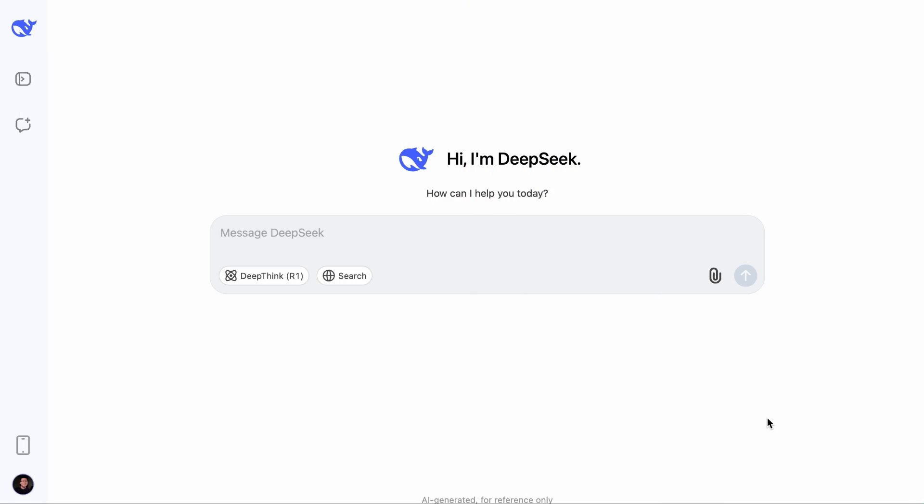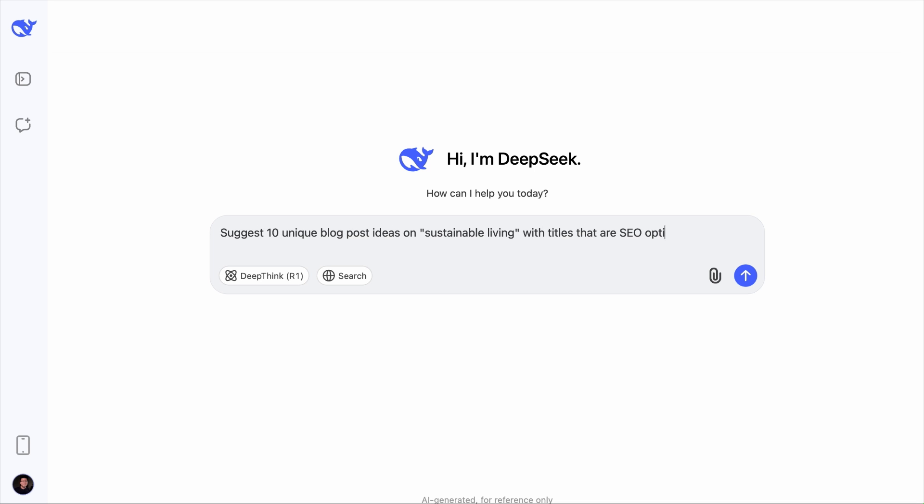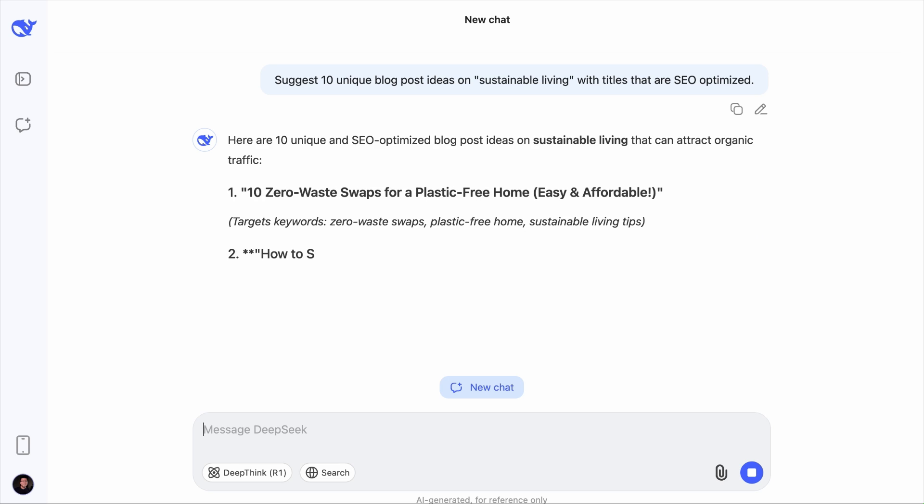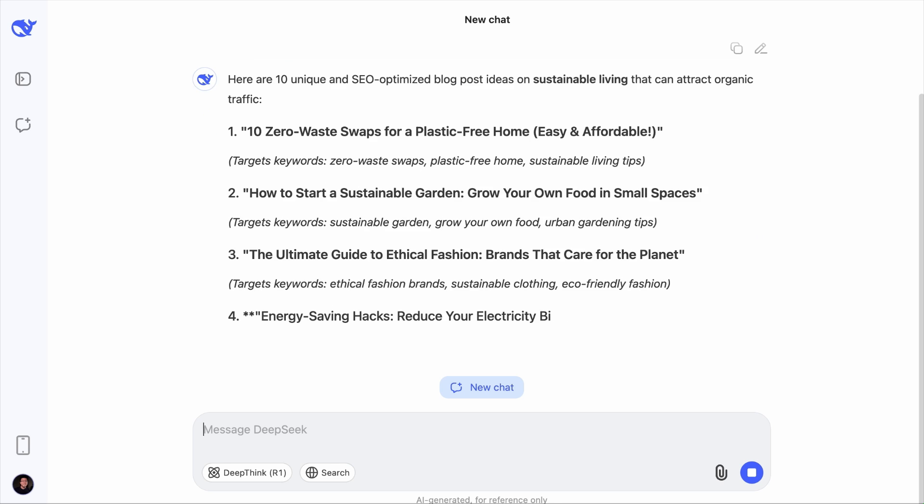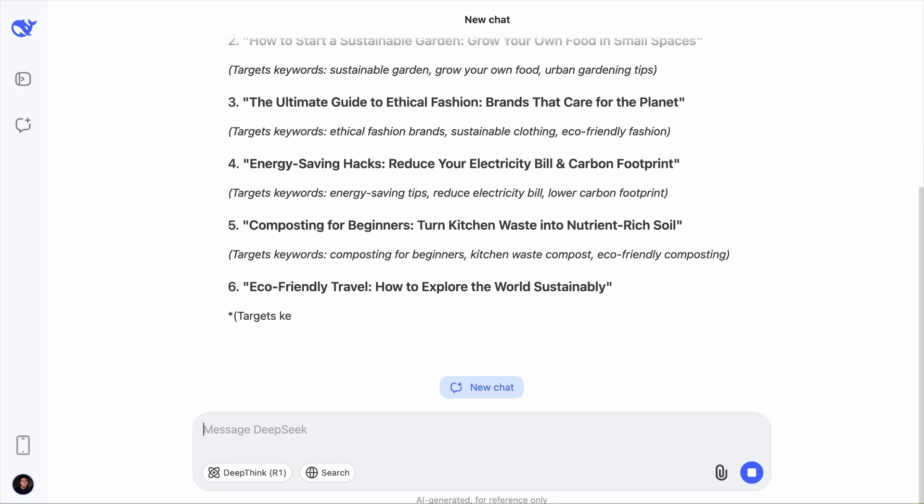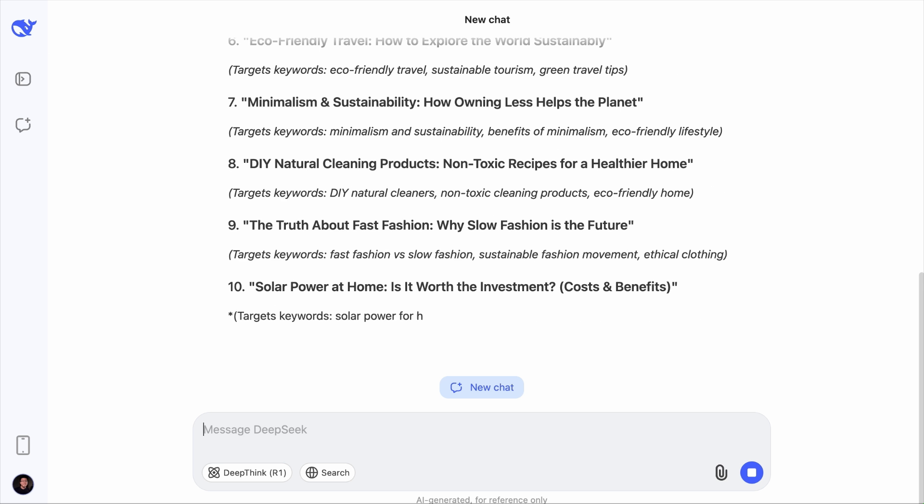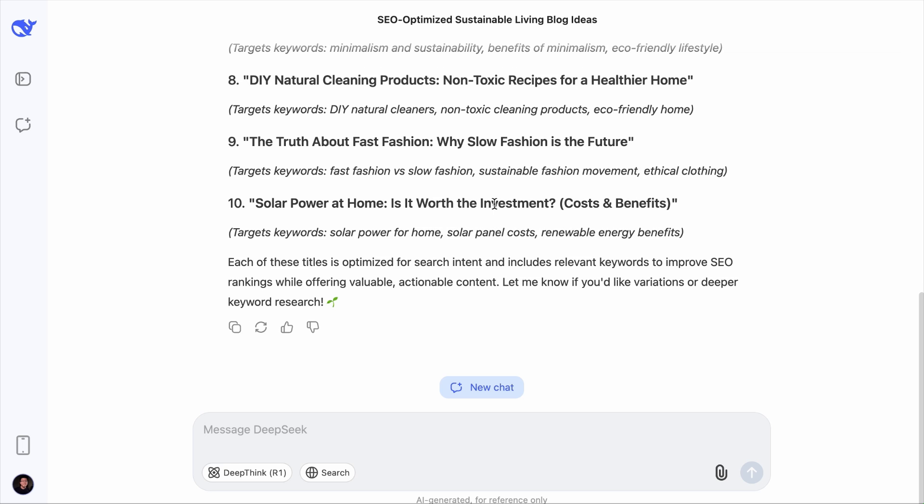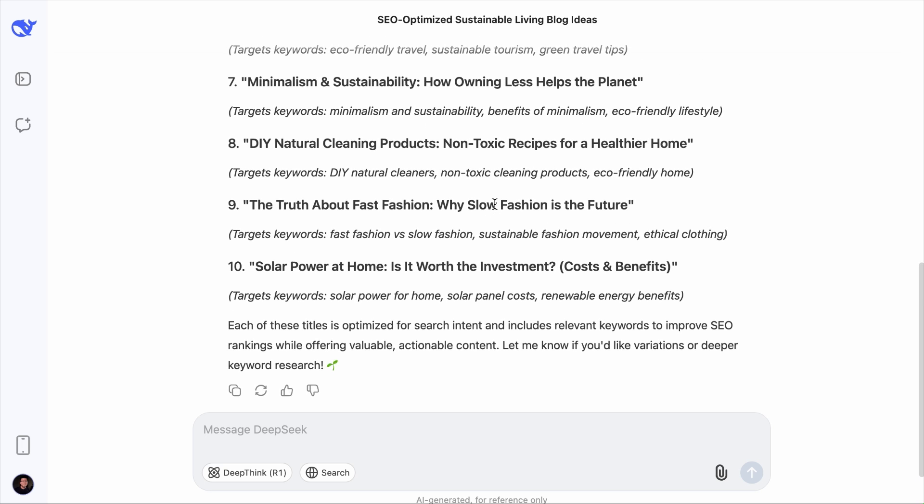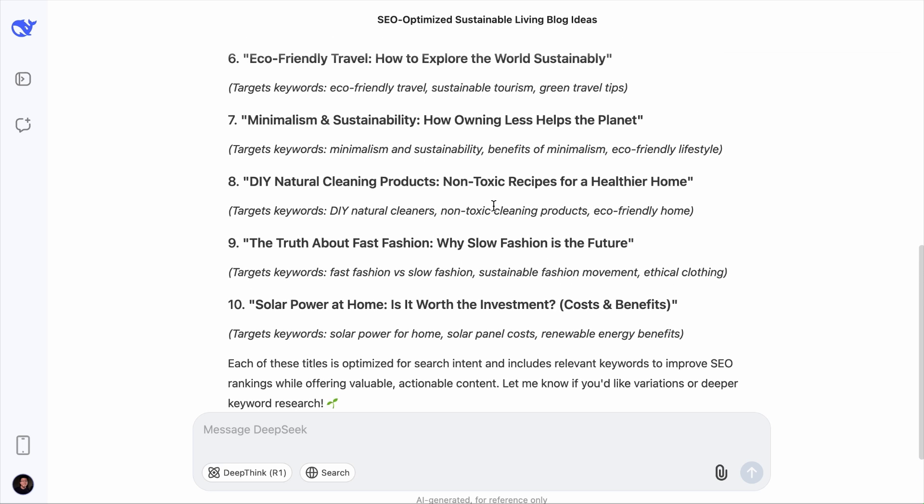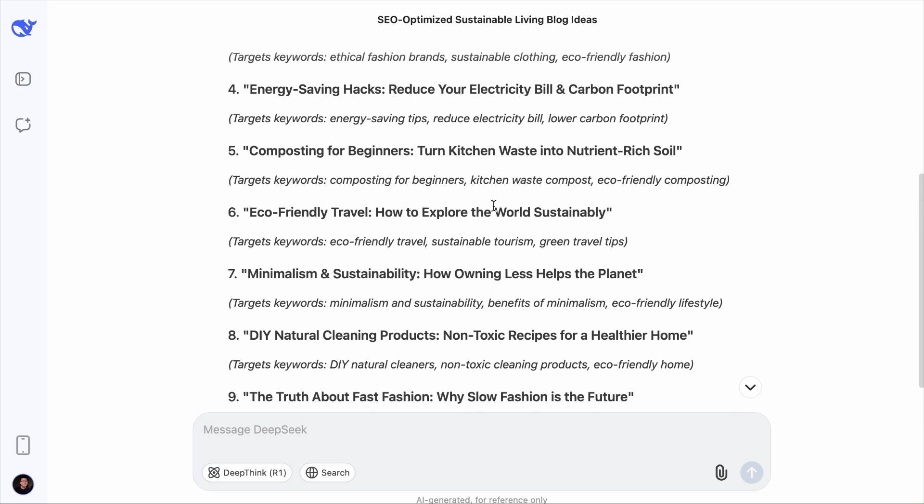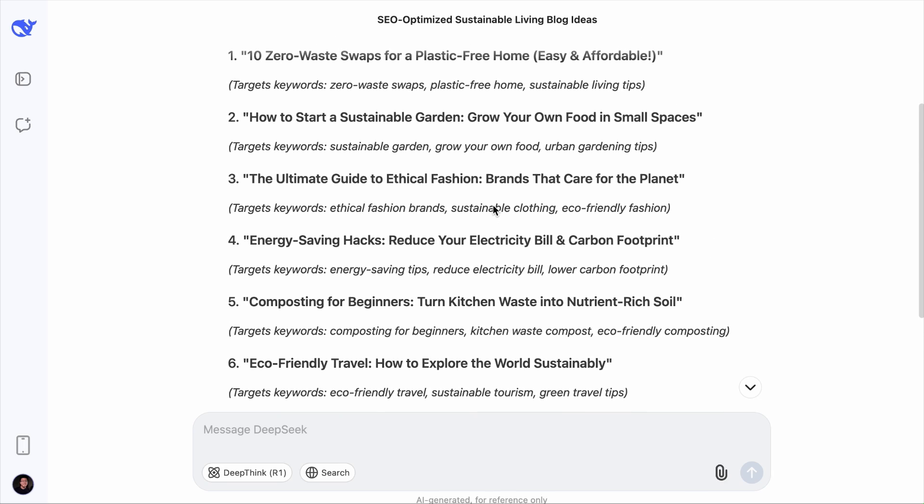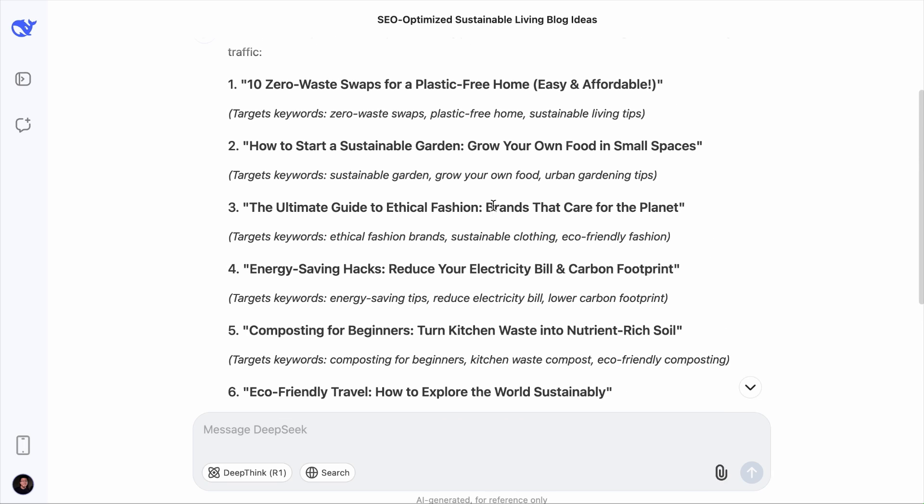Extending the use cases from previous examples, we can ask DeepSeek to suggest 10 unique blog post ideas on sustainable living with titles that are SEO-optimized. And in a while, you will get 10 fresh SEO-optimized blog post ideas. So instead of spending hours brainstorming, you can rely on DeepSeek to handle tasks quickly and efficiently.